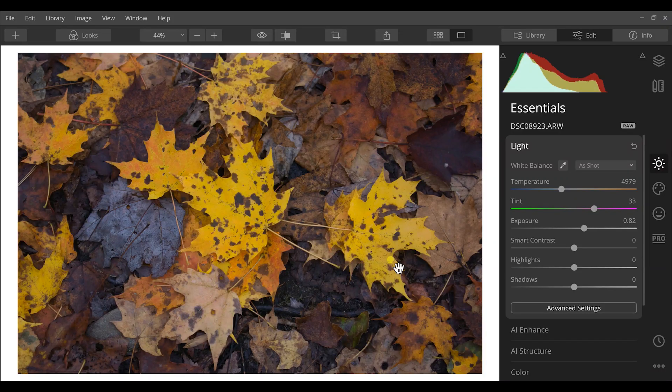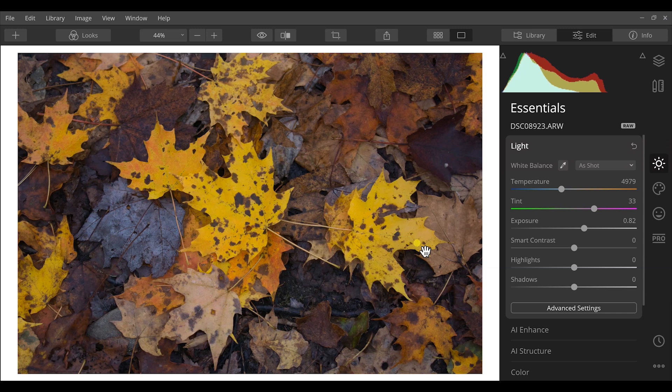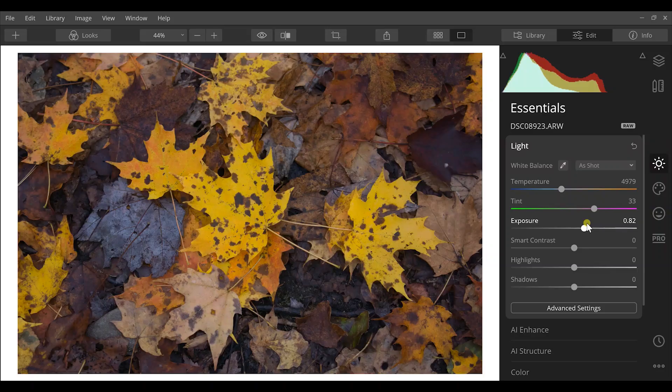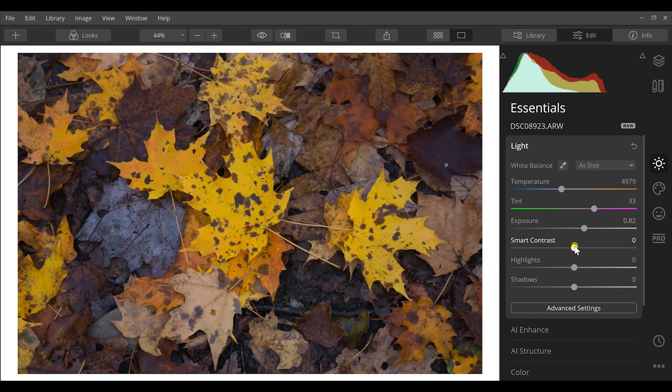You can easily see we have tons of colors going on in this image and I've already brought the exposure up some so that we can really work on the colors. We have yellows, oranges, blues, even red. So let's dive into this.